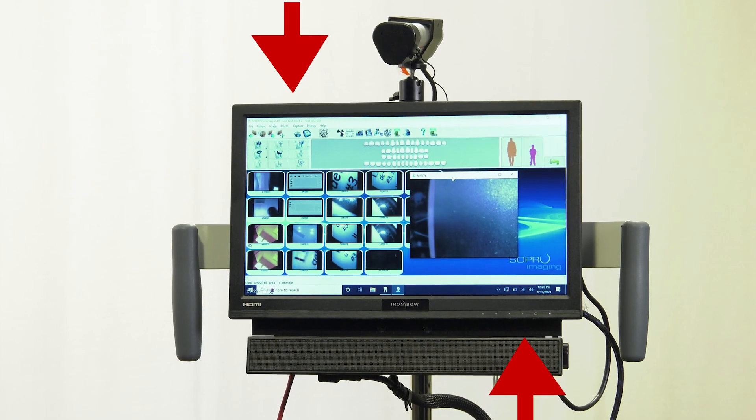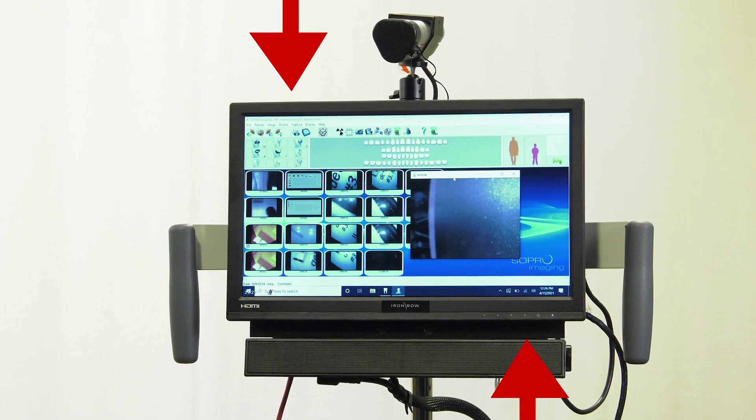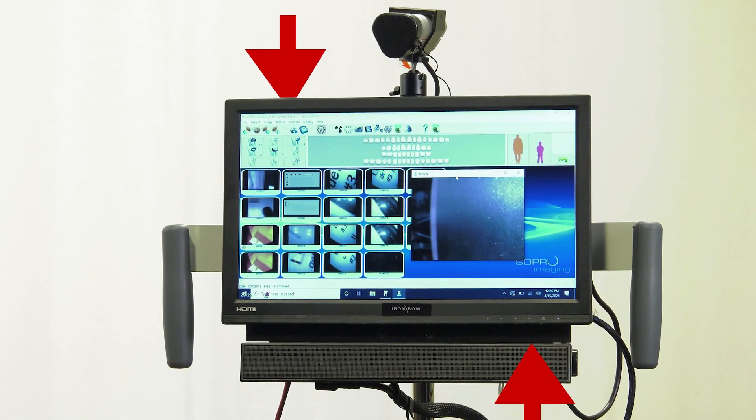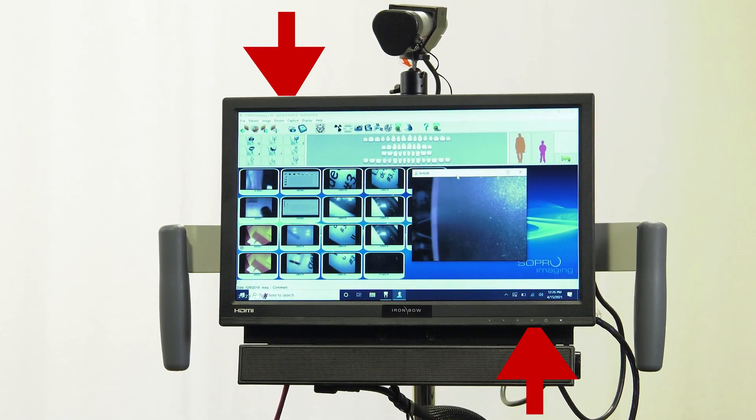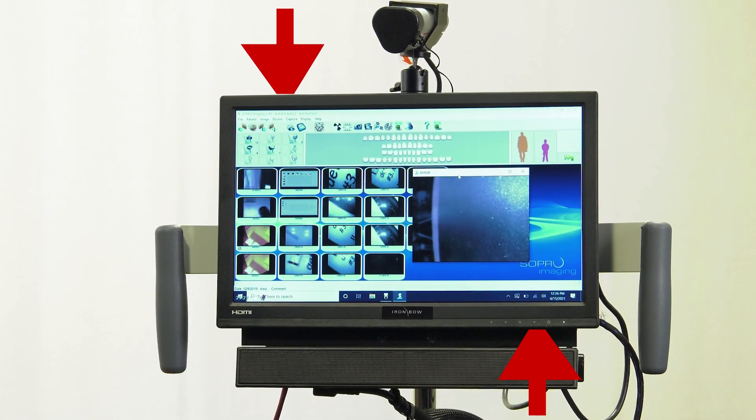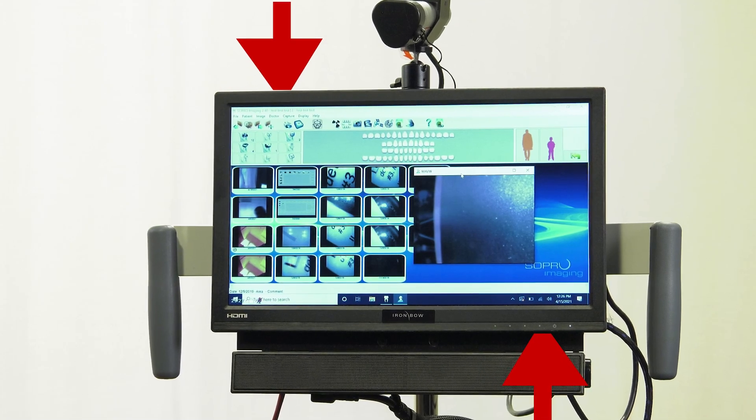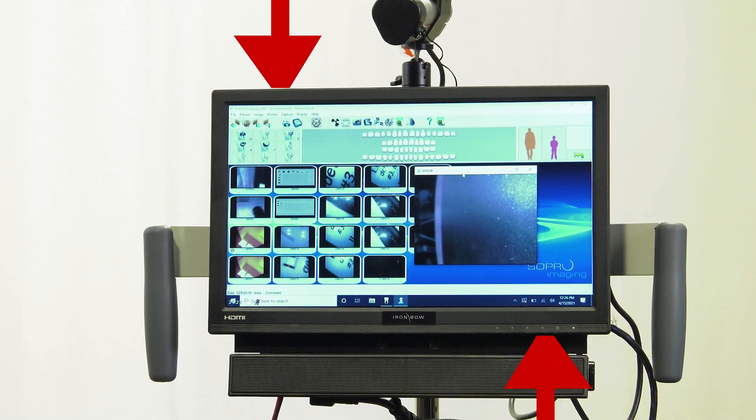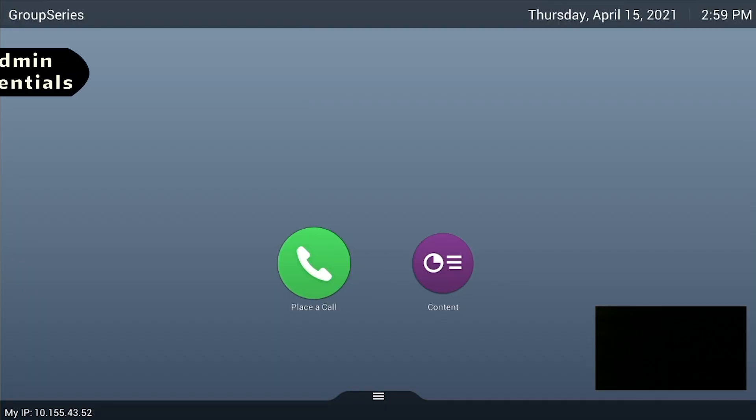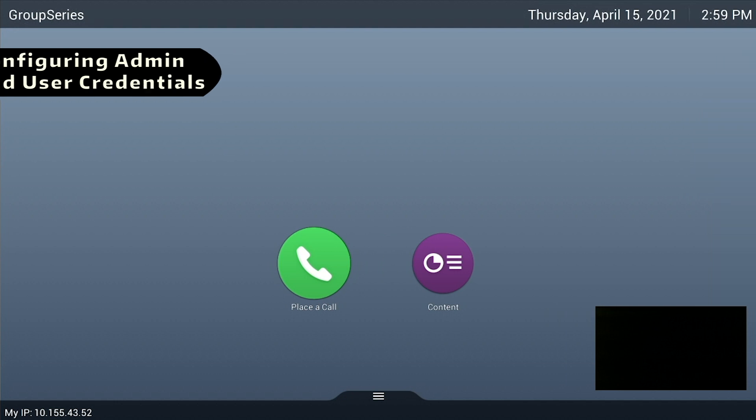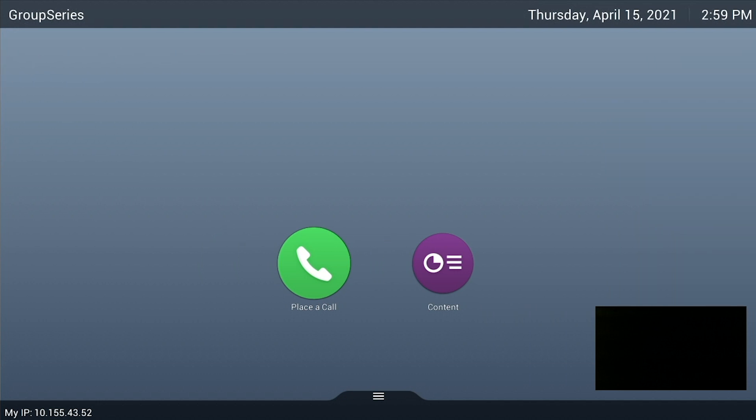For the cart, there are two power buttons: one on the top left of the unit and another on the bottom right, under the screen of the Polycom unit. To configure the cart and enable security features, admin and user credentials will need to be set on the Polycom Video Codec device.